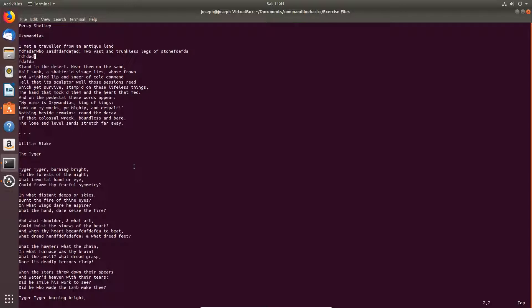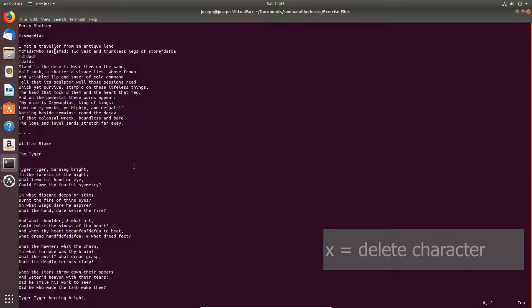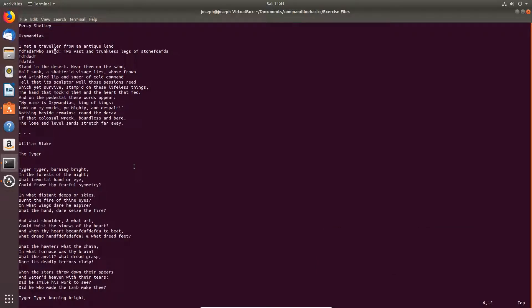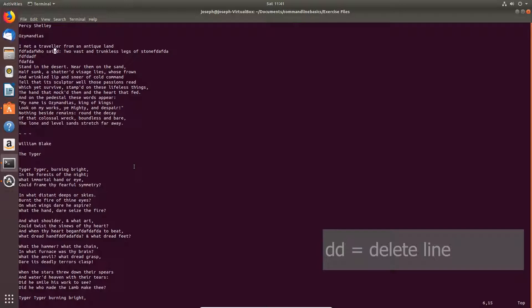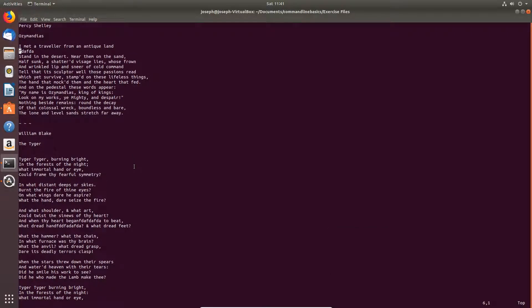To delete a character, type X several times. We'll delete all these characters. To delete a line, D D. So two lowercase d's in a row.